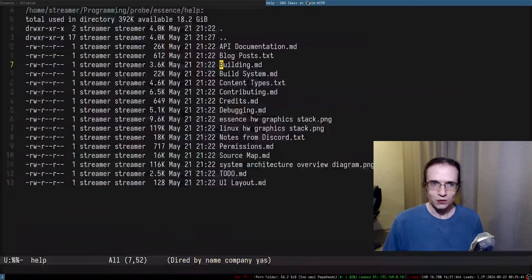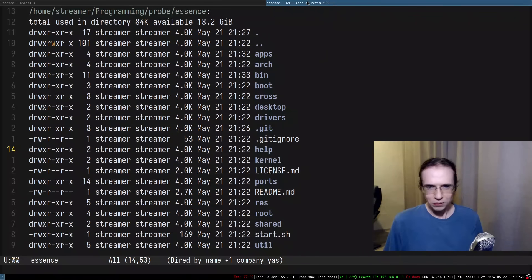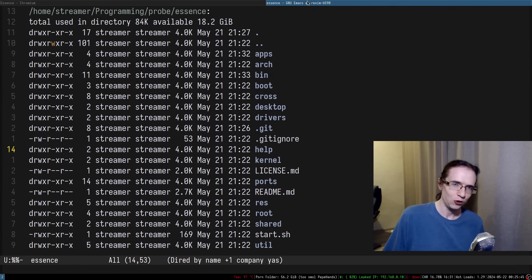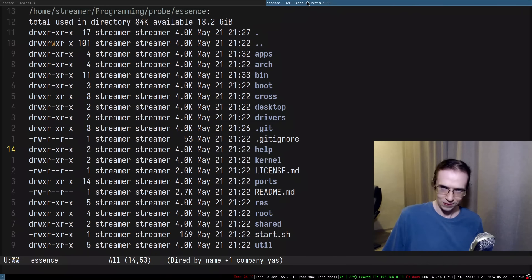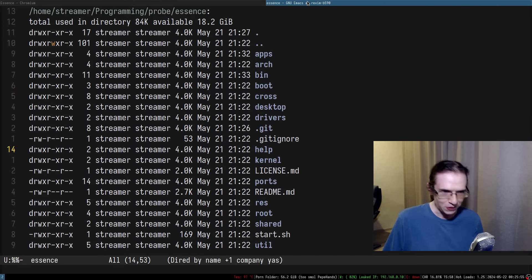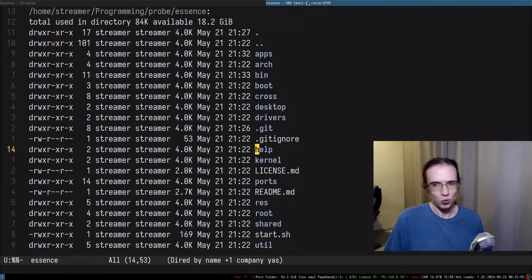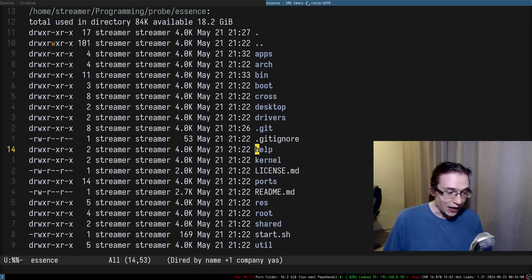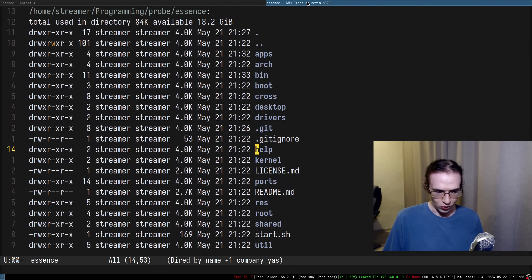Anyway, Essence. You can find the website and the source code here — I'll copy-paste it in the chat, and for people on YouTube it'll be in the description. Let's go ahead and take a look at this entire thing.